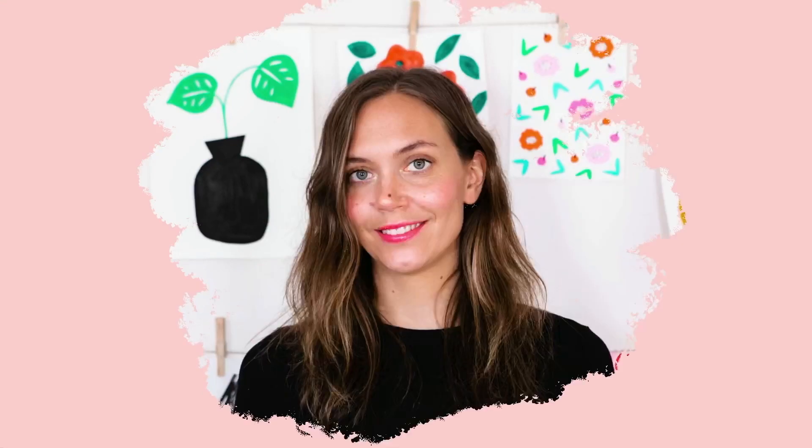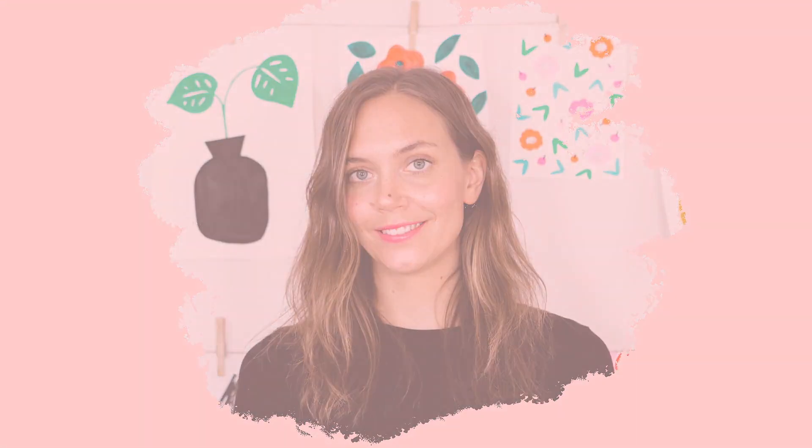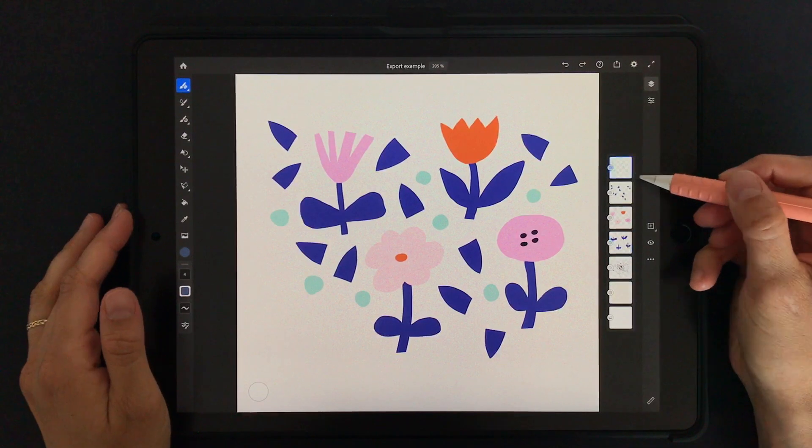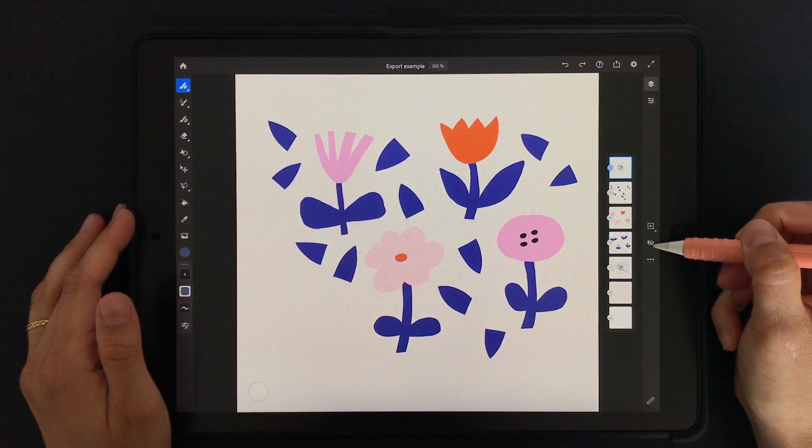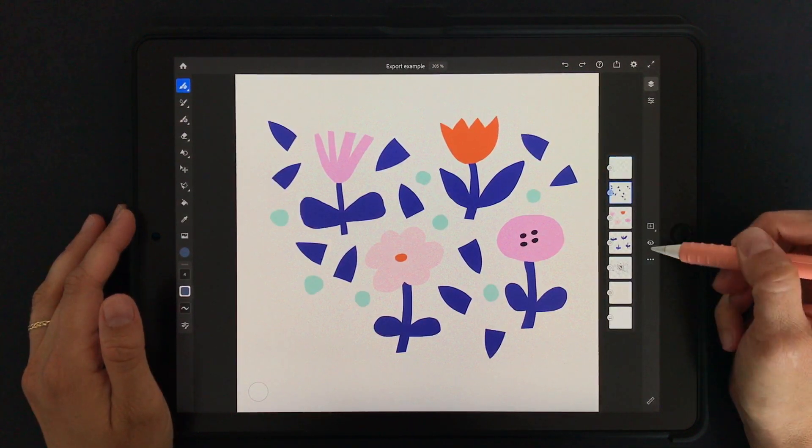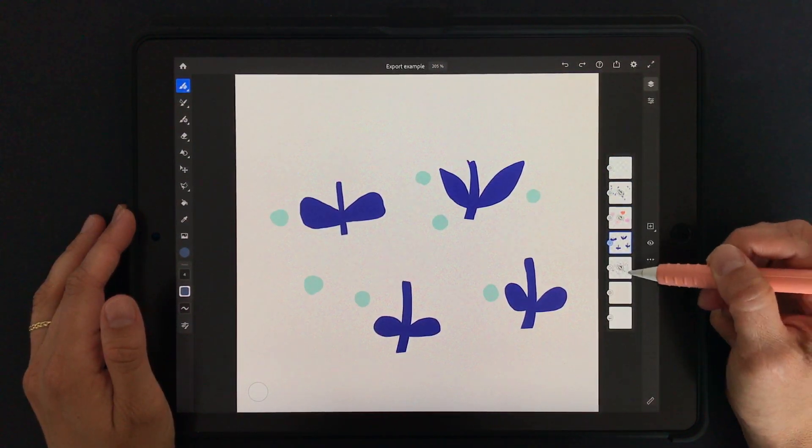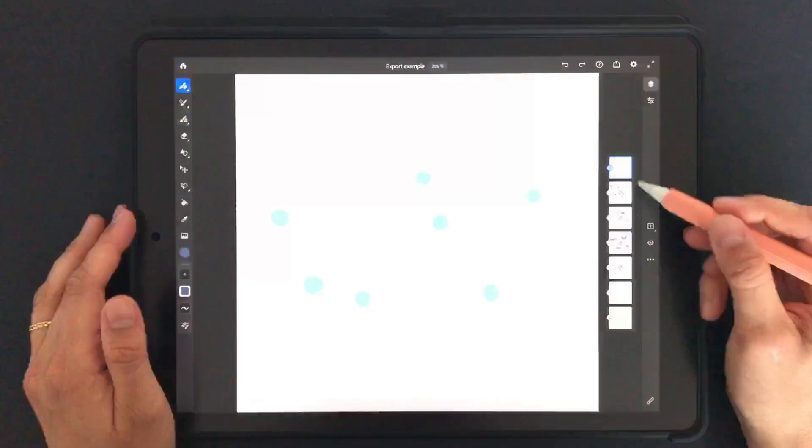Hi, I'm Maja Faber and in this tutorial I will show you how to export vector artwork from Adobe Fresco and import it into Illustrator. So let's open up Adobe Fresco.